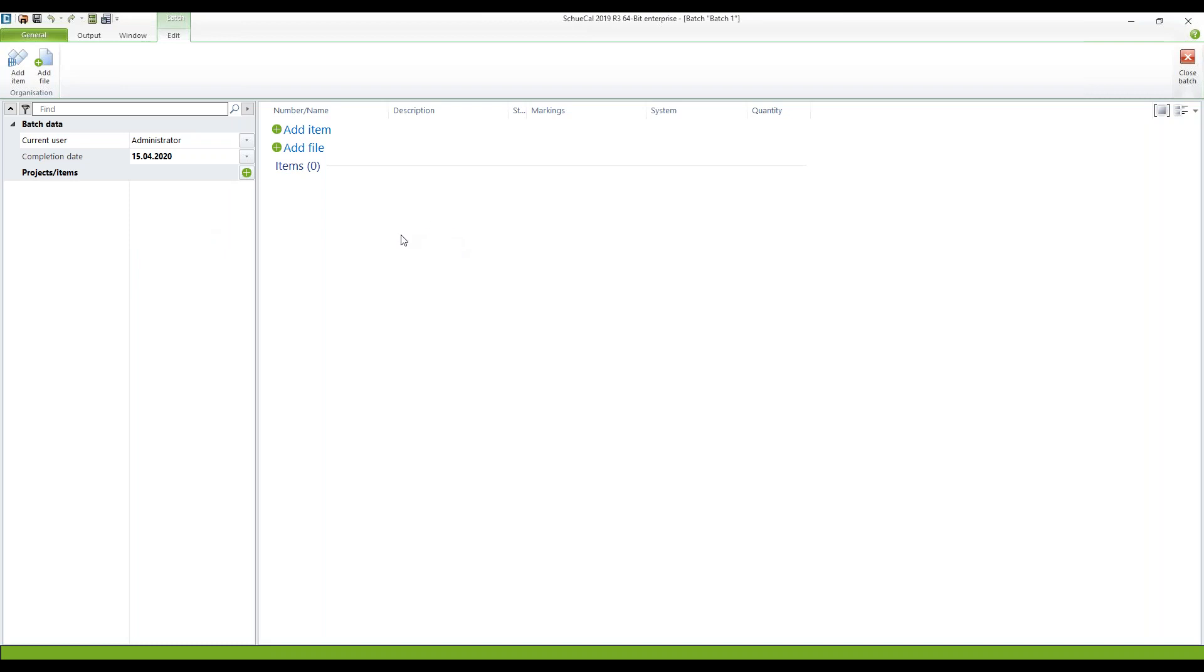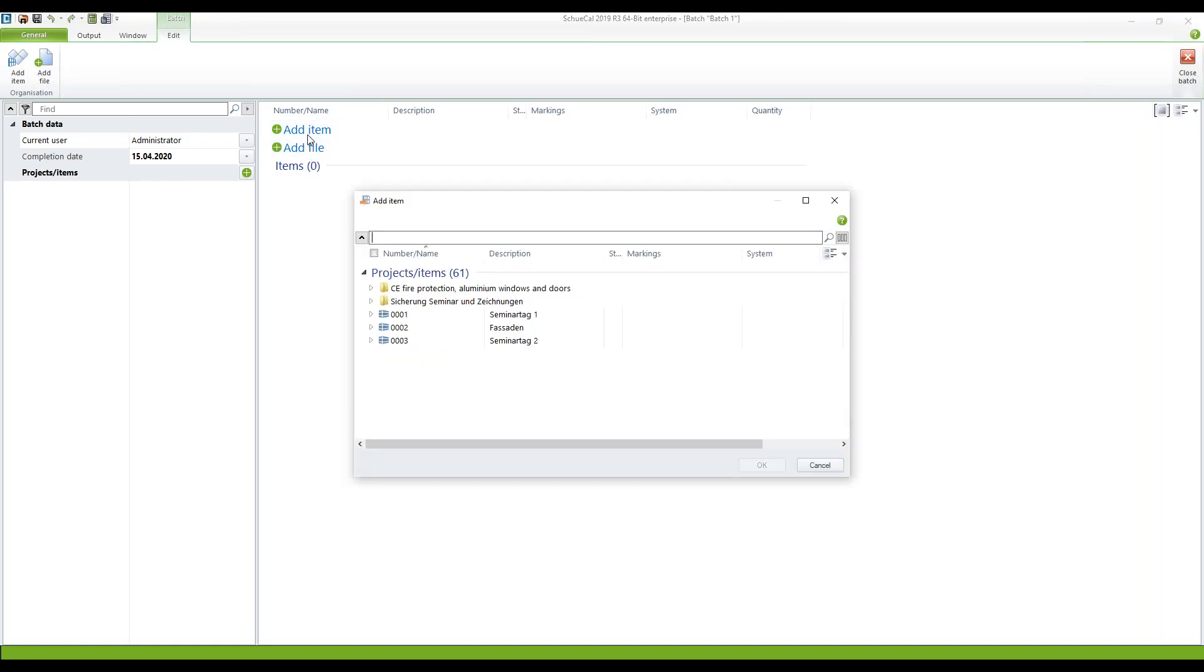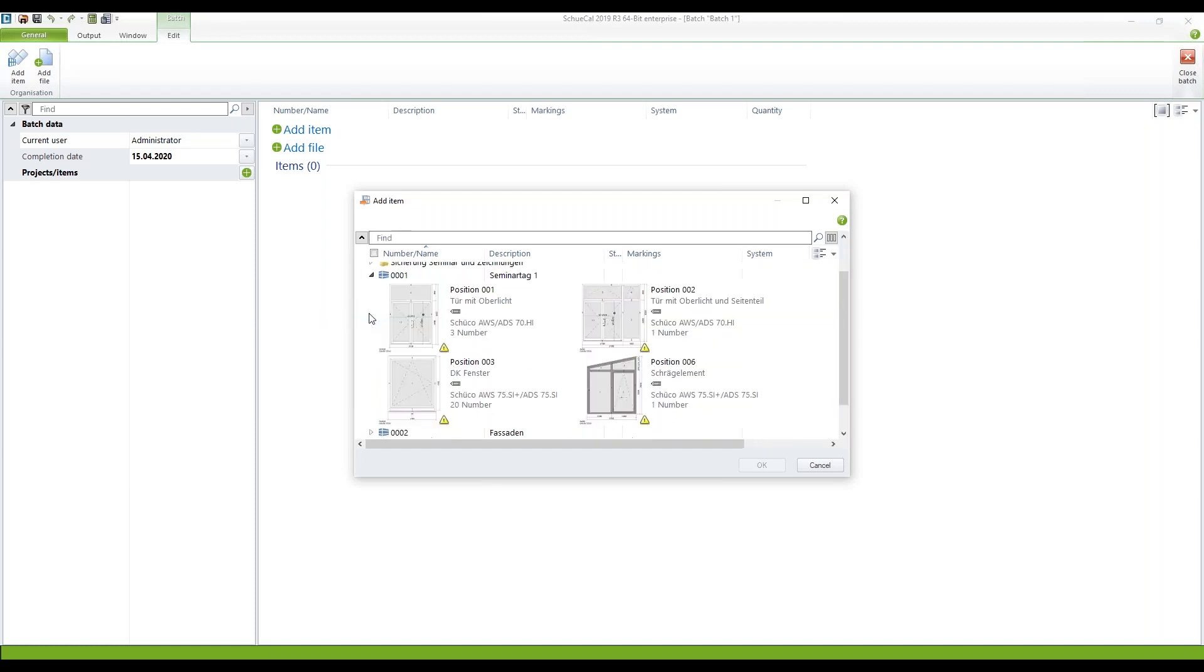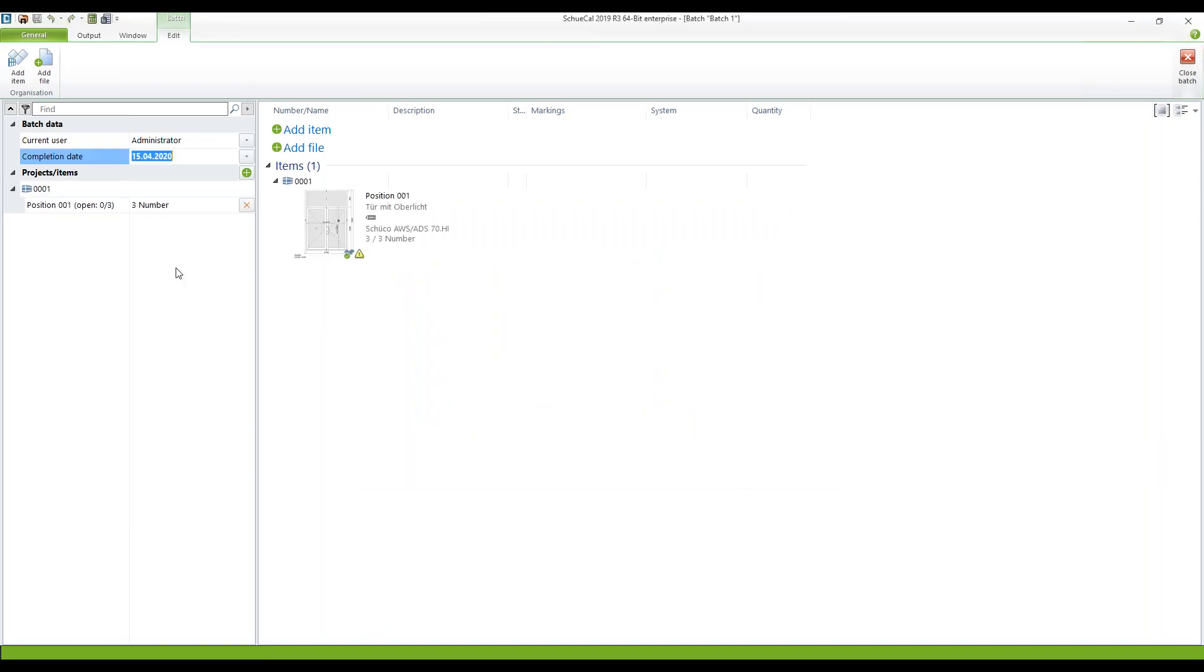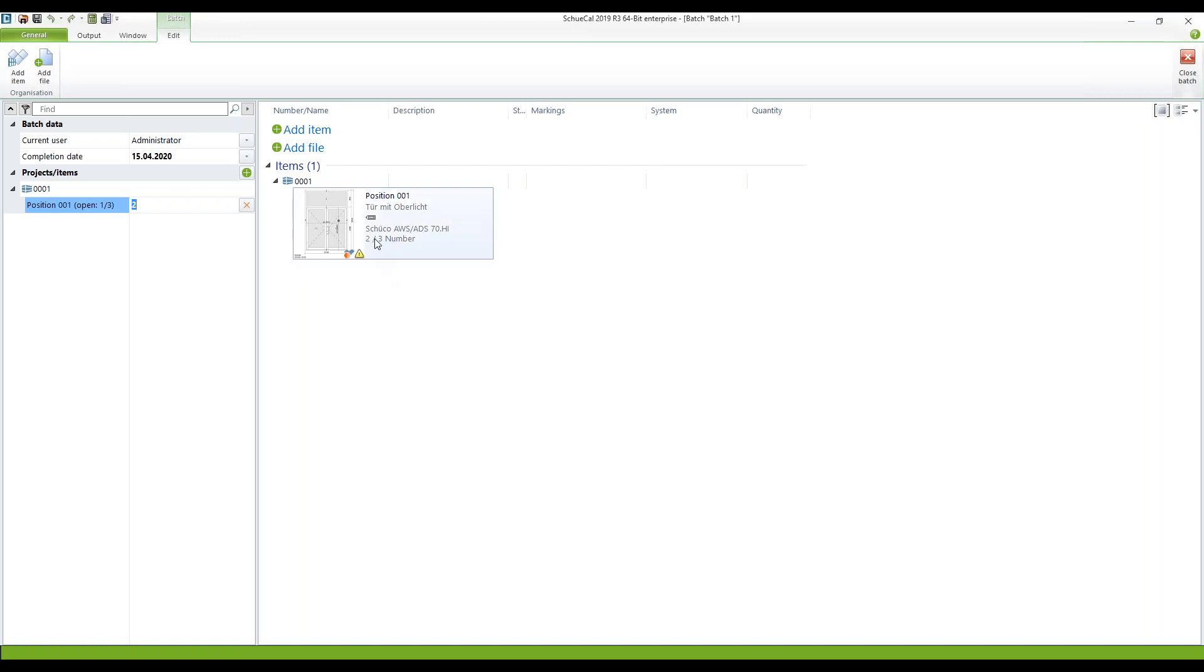Now like in a regular project I can add items here. For batch one I want to have position number one and here I can now say how many items of position number one I want to process in batch number one. We have a total of three I only want to have two within this batch. Here right below the description of the position you can see that we have now two of three items in total within this batch.